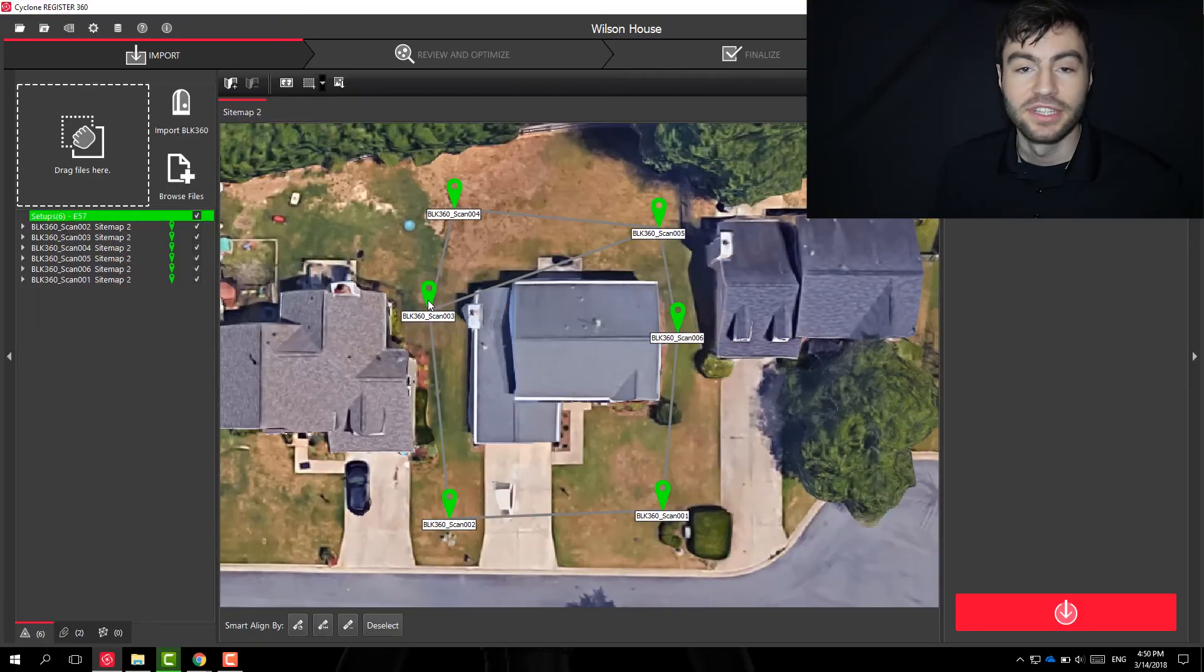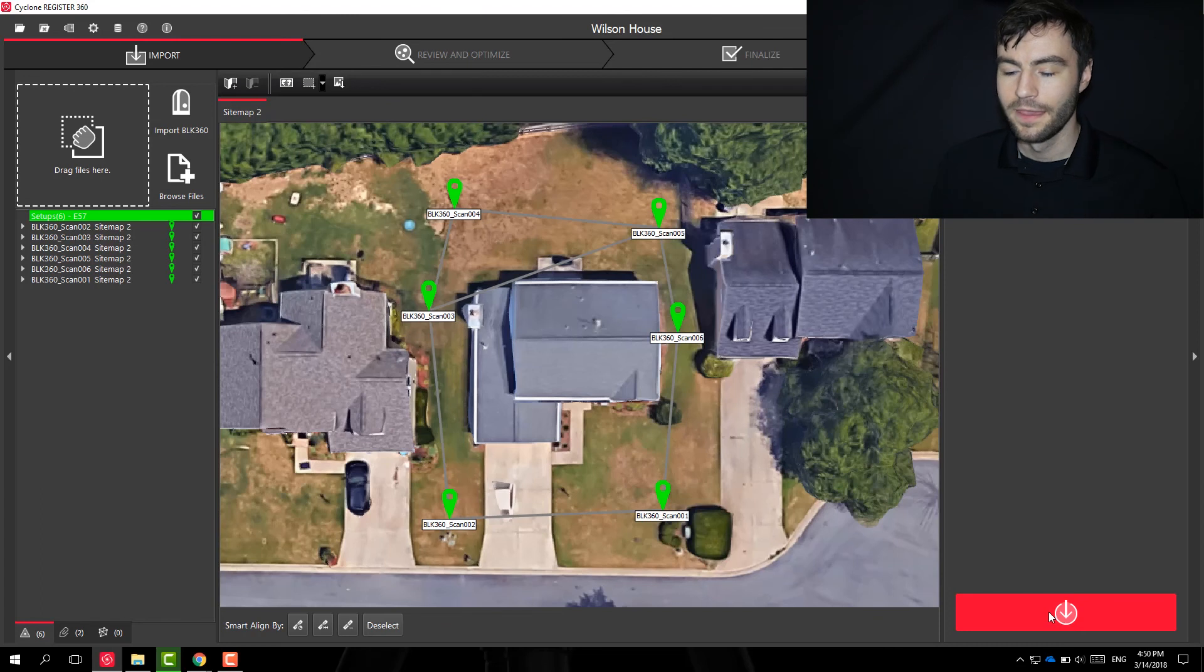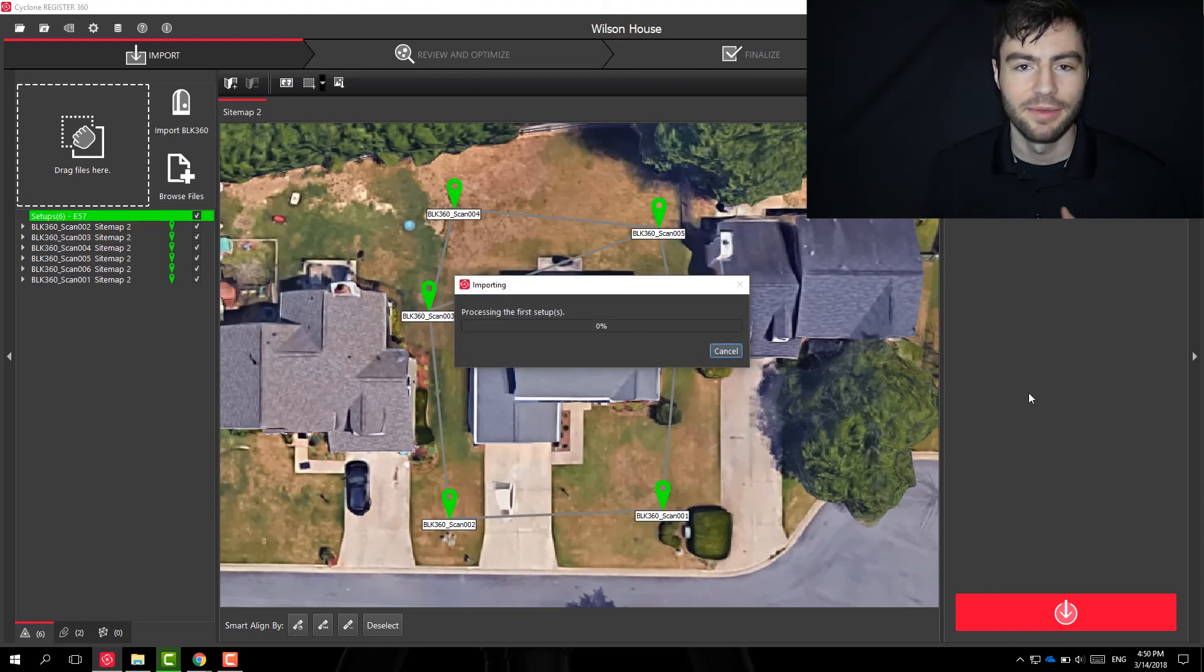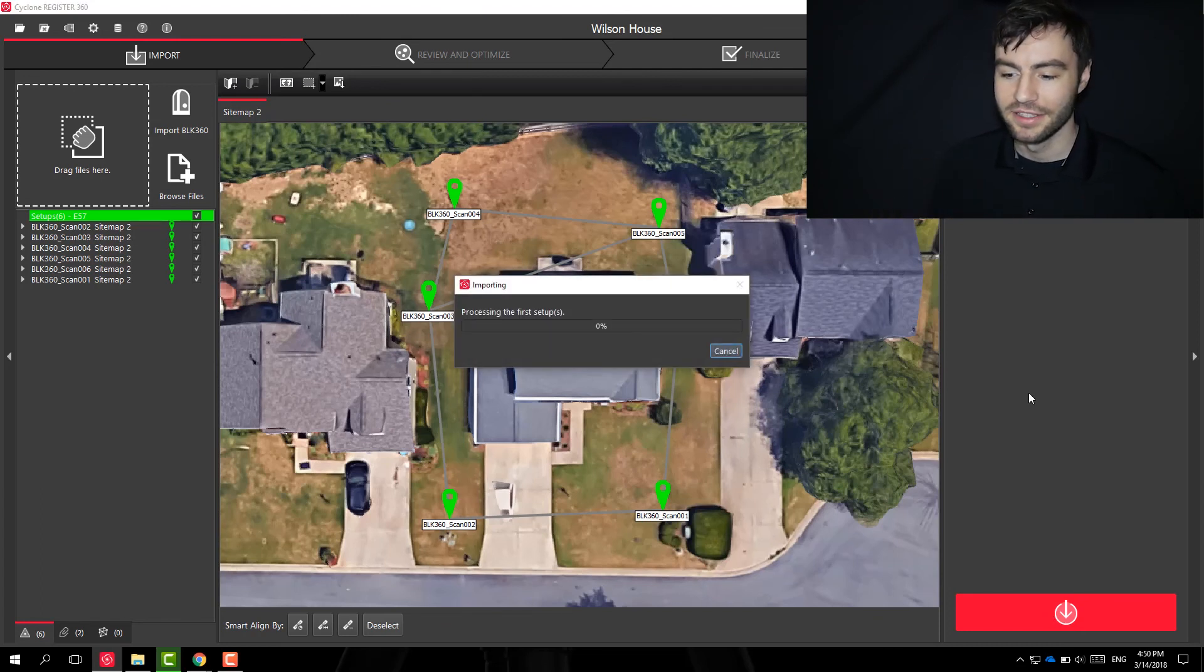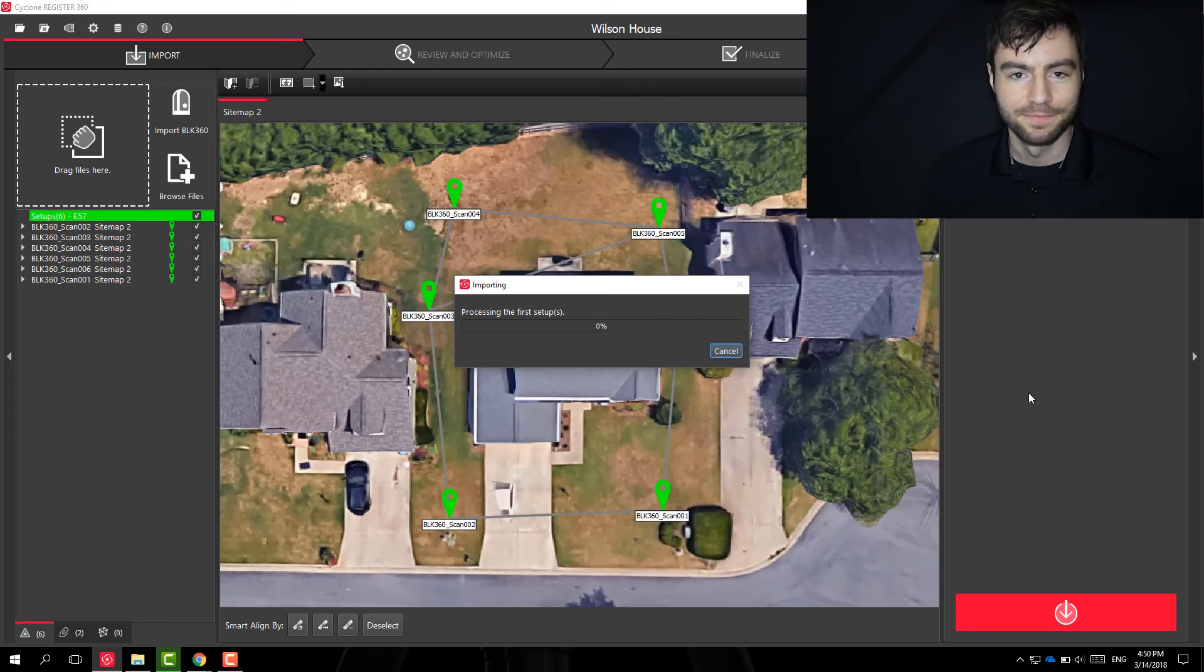But if you get into the projects of several hundreds of scans, it can really cut down on your processing time when you're trying to auto register these together. If you're satisfied with how everything looks, you can go ahead and click register. It'll use the site map and where you place the scans to get a better idea of how to put these scans together.